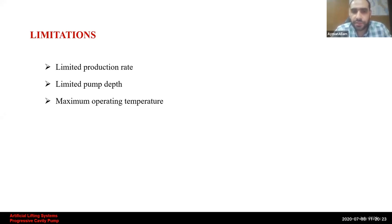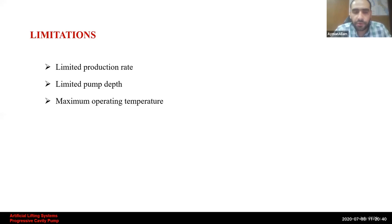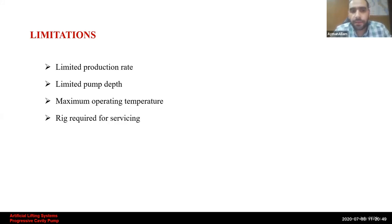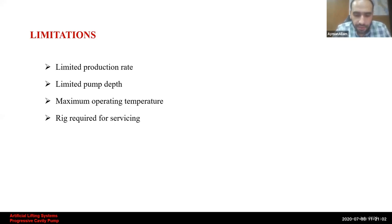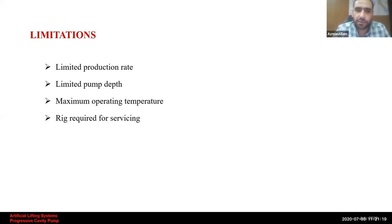Due to the rubber element, PCP is very sensitive to high temperatures and aromatic content. However, new technologies exist — some types called all-metal PCPs or metal-to-metal replace the rubber element with metal. Finally, PCP requires a workover rig or pulling unit for replacement in cases of failure. PCP is very common with sucker rod pumps and they can be categorized together as medium production rate producers, in the range of 5,000 barrels per day maximum, so most comparisons will be made against sucker rod pumps.